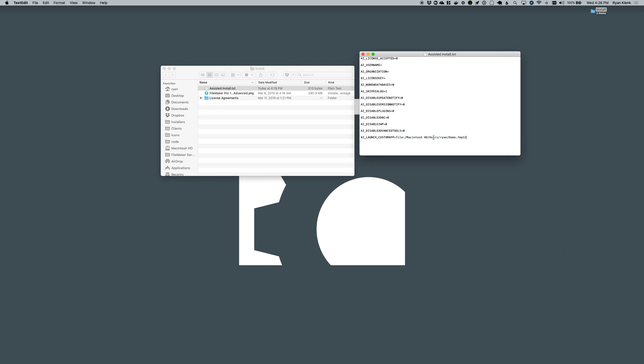Now it's important to note the file path that you give it has to be in that FileMaker file path format. So for example if it's a local file, use file colon and then the path to your file including the hard drive name.